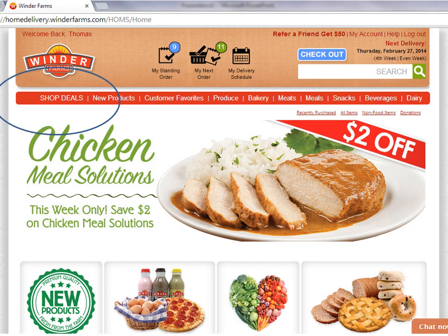Let me give you three tips on how to save and get the most out of the Winder Farms service. First, make sure to check out our Shop Deals Now section when you log into your account. We always offer discounts on selected items. This is a great place to start when you begin shopping.